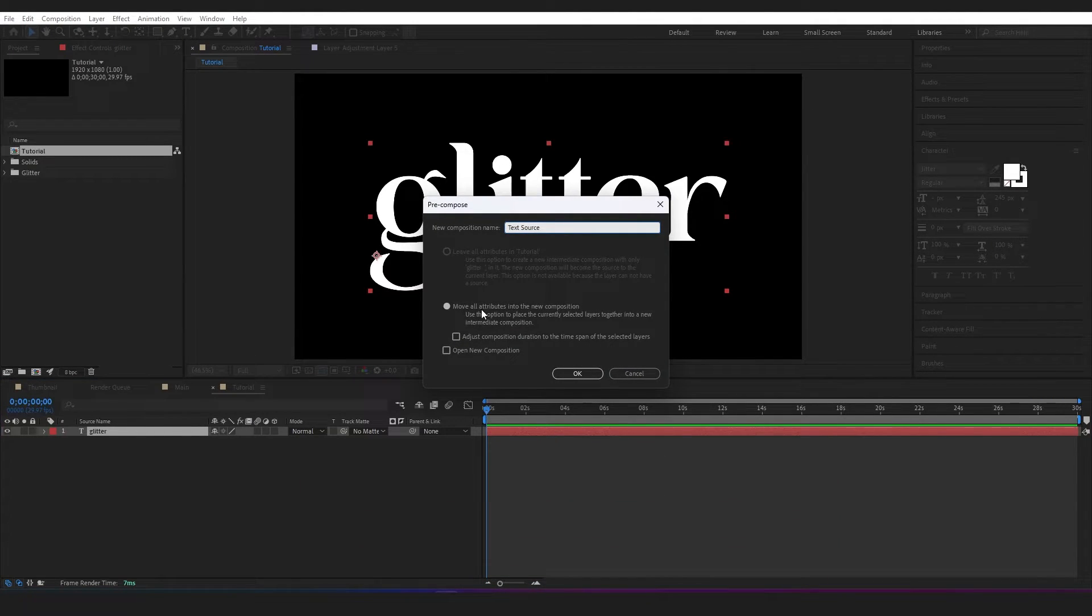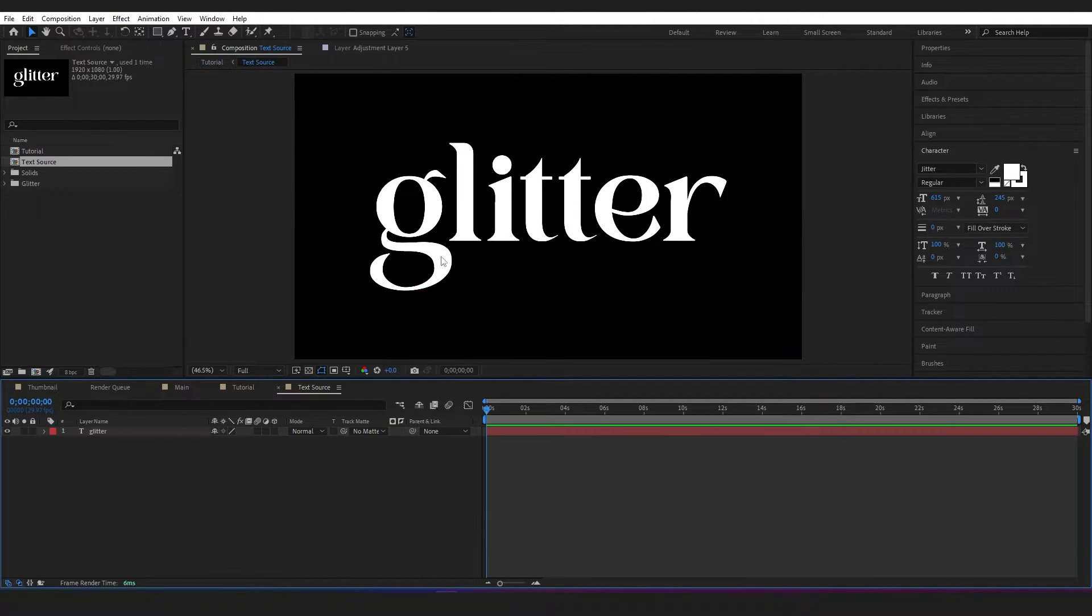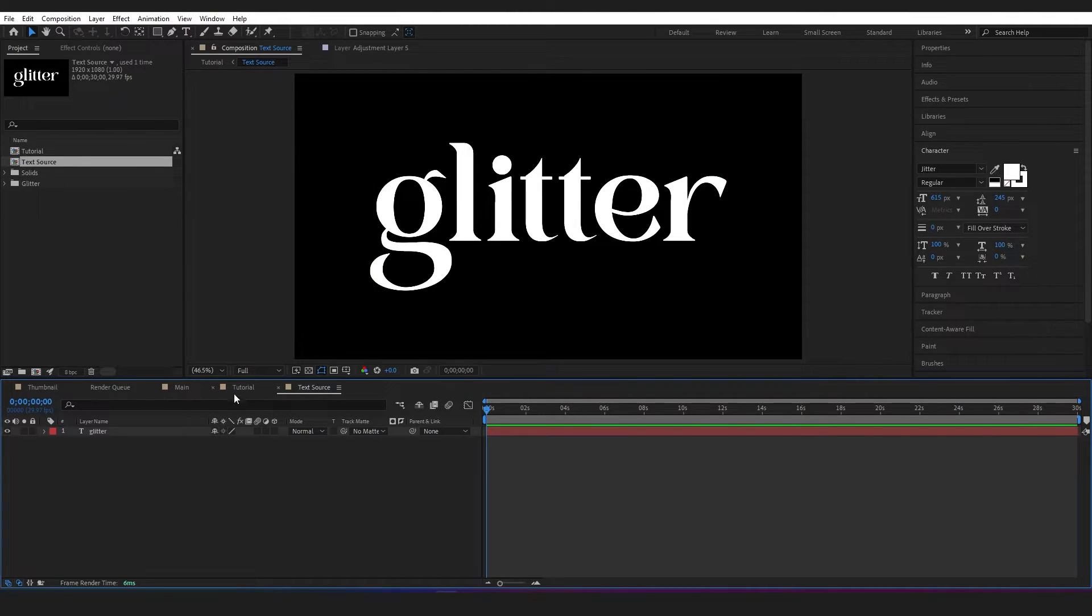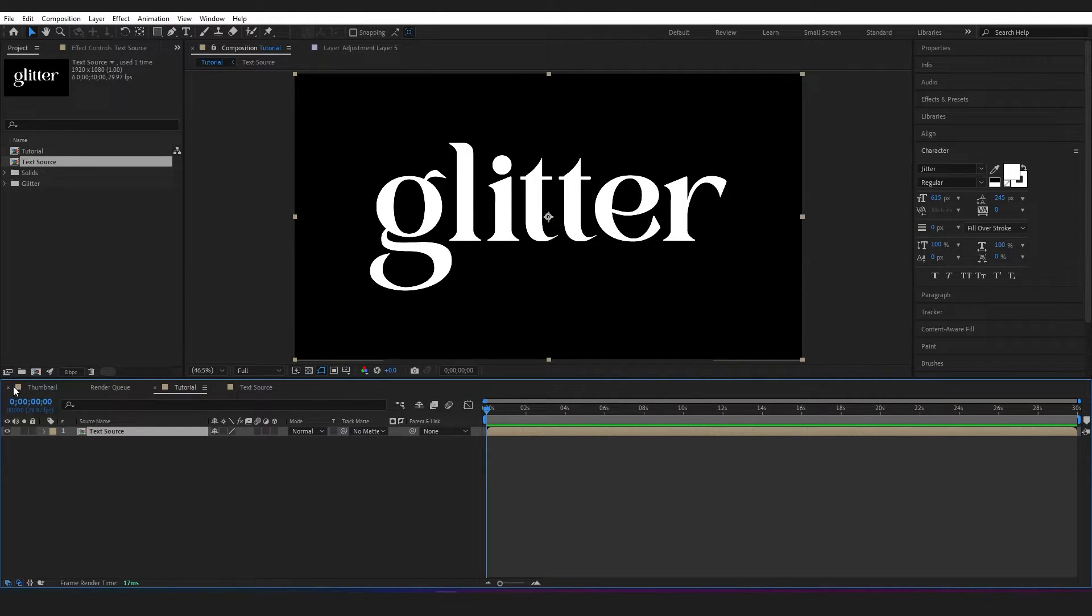And move all the attributes into the new composition. Now the reason that I have done this is later on, if I want to change what it says or maybe add a shape in to make that glittery instead, I can do that in this composition and then I can jump back here and all of the changes will update automatically.